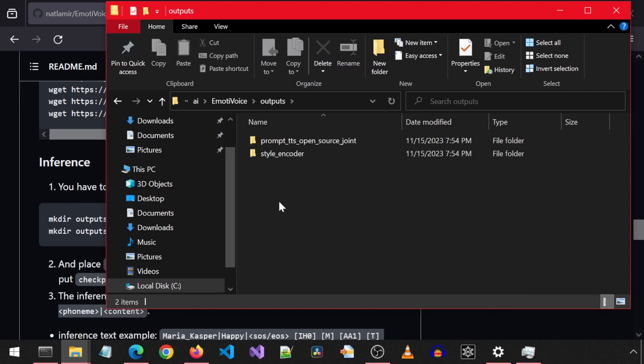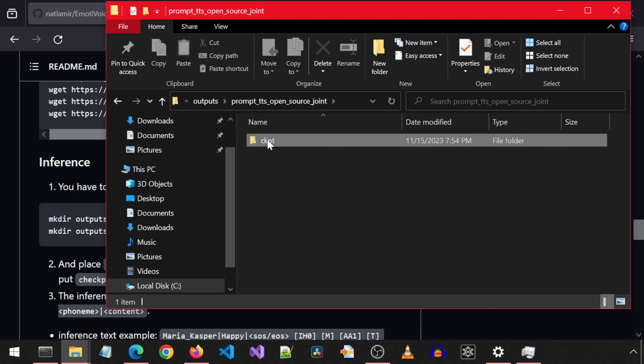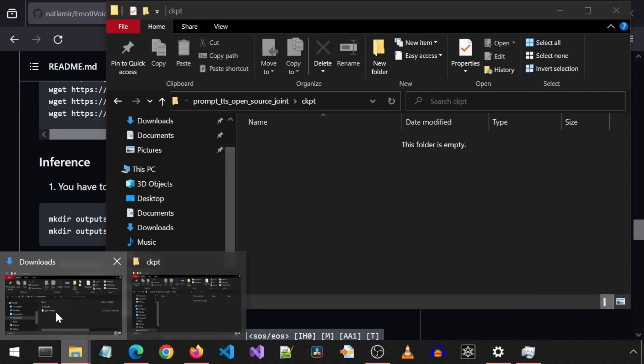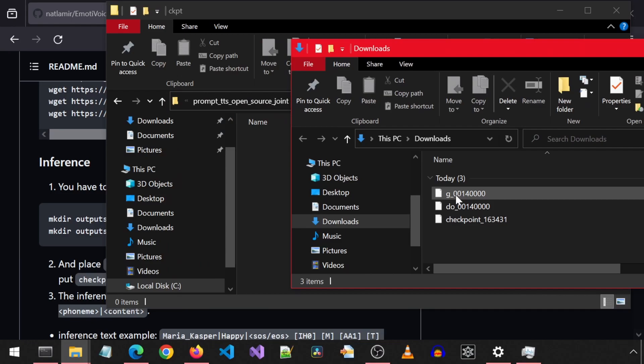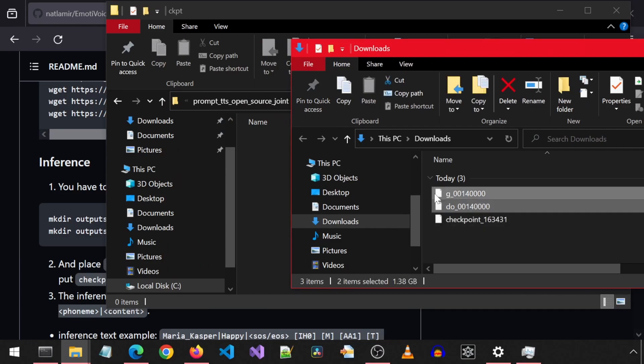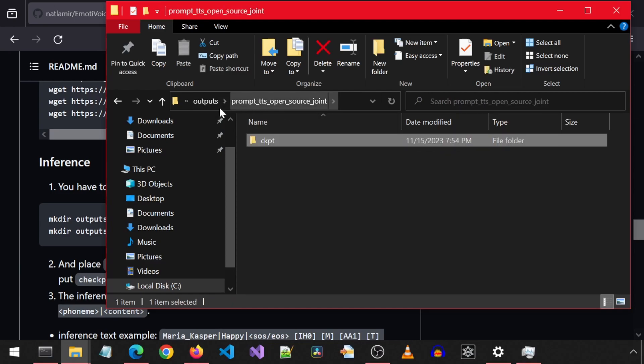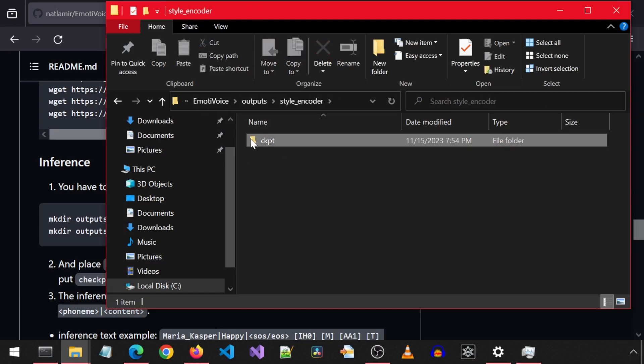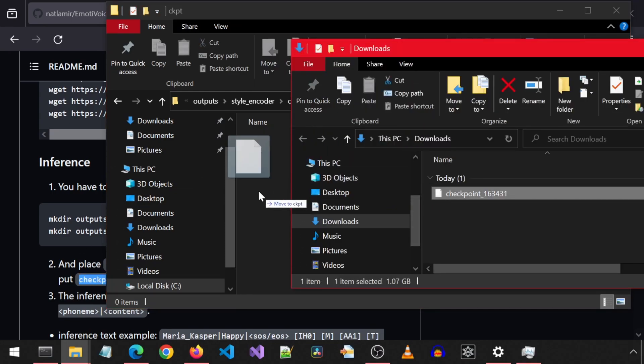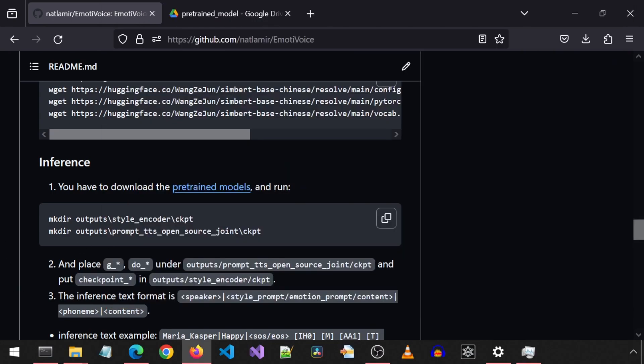Go into outputs, then the prompt TTS folder, then this CKPT folder. Let's drag and drop the files that start with G underscore and D underscore into this folder. Then let's go up a couple folders and go into the style encoder folder, and then into the CKPT folder that is in there. Let's drag and drop that third file in there.